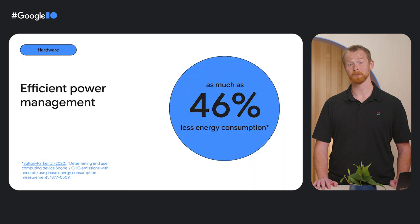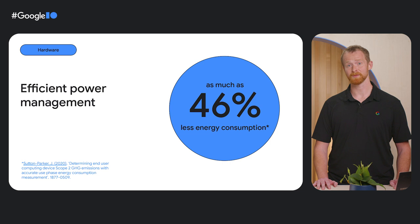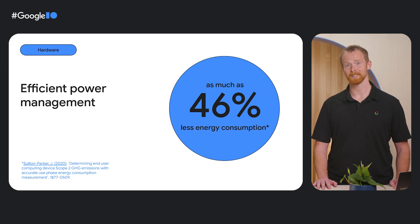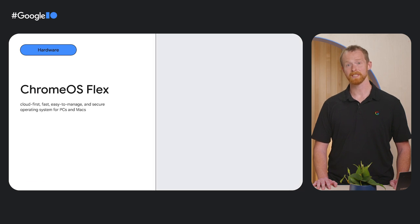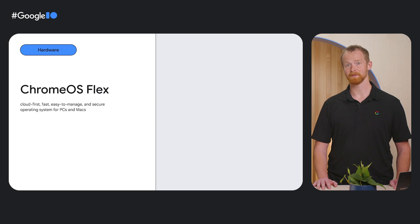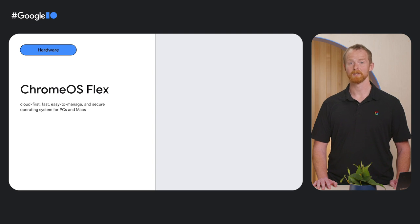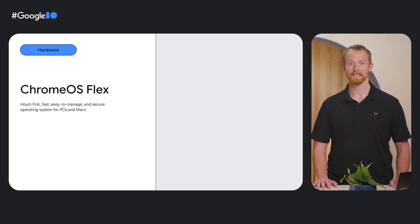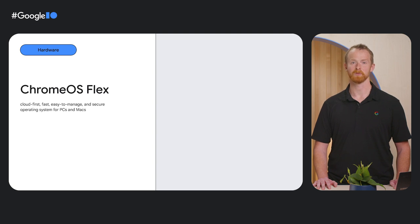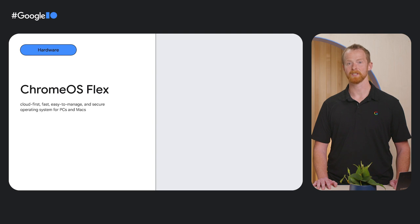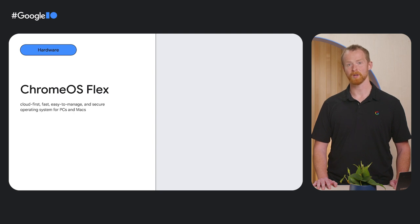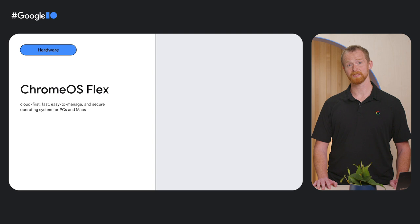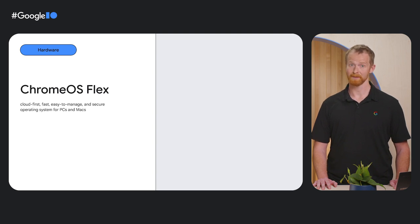They're built with efficient power management capabilities that enable as much as 46% less energy consumption than comparable competitor devices, which is great for always-on devices like kiosks or digital signage. If you have a niche use case requiring specialized hardware or would like to extend the life of existing hardware, you can take advantage of Chrome OS with Chrome OS Flex. Chrome OS Flex is a cloud-first, fast, easy to manage, and secure operating system for PCs and Macs that comes with the same OS architecture, approach to management, UI, UX, and security controls as Chrome OS. Flex was also designed to be sustainable, reducing electricity consumption and associated emissions by an average of 19%.